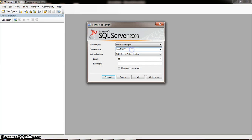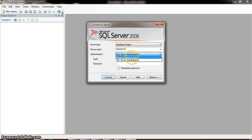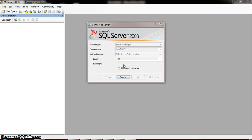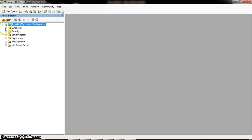Here I will give the server name as karna-pc. We can connect to SQL Server Database in two ways: one is by using Windows Authentication, and the other is by using SQL Server Authentication. When we connect using Windows Authentication, it is not required to mention the username and password. But when you connect with SQL Server Authentication, we need to mention the username and password. The default username is sa, which means system admin, and the password is abc.